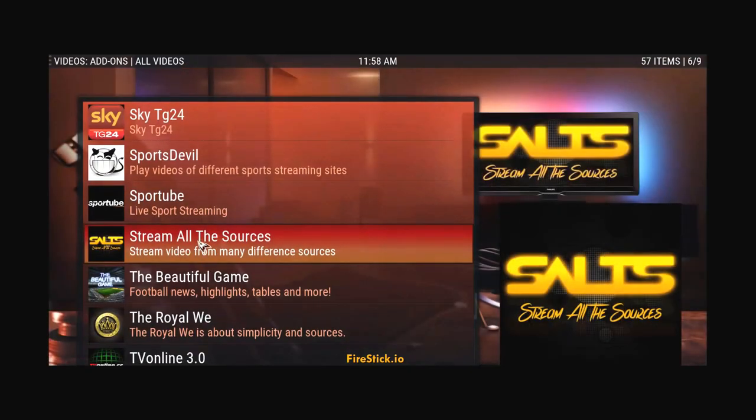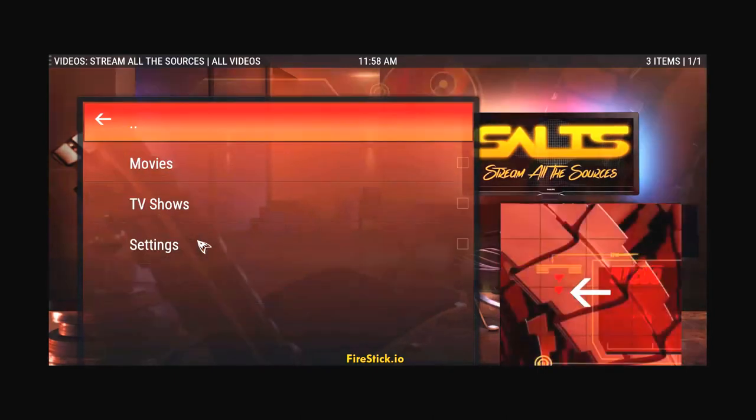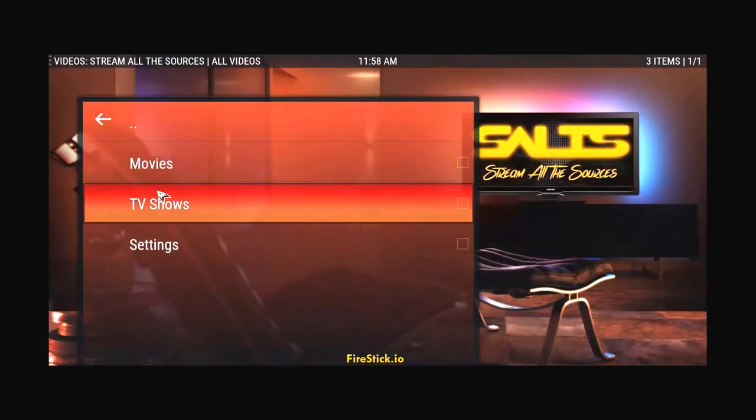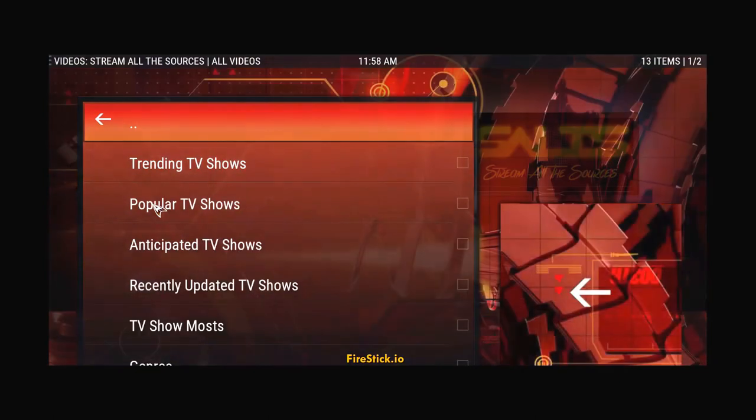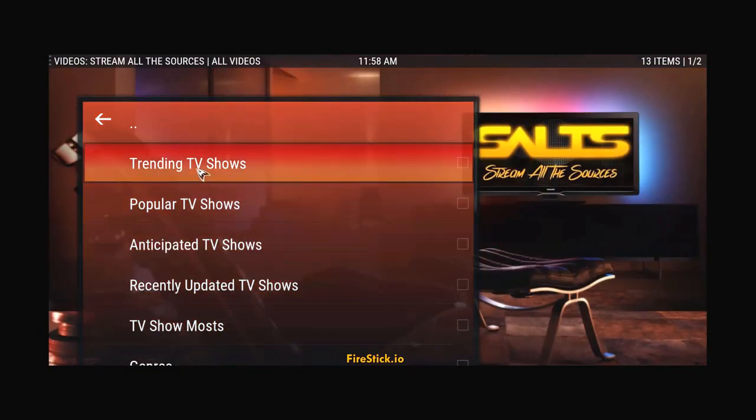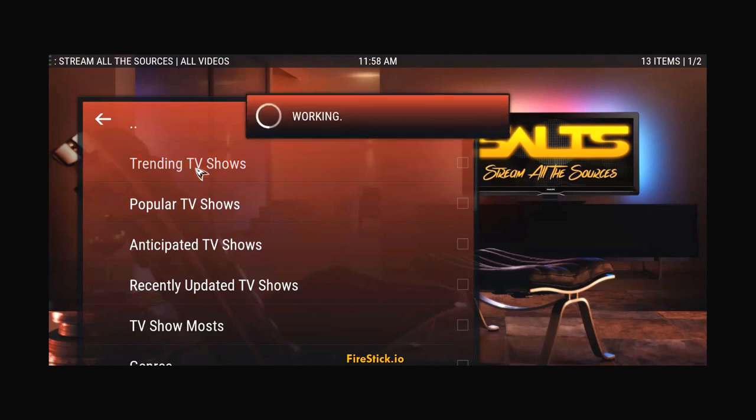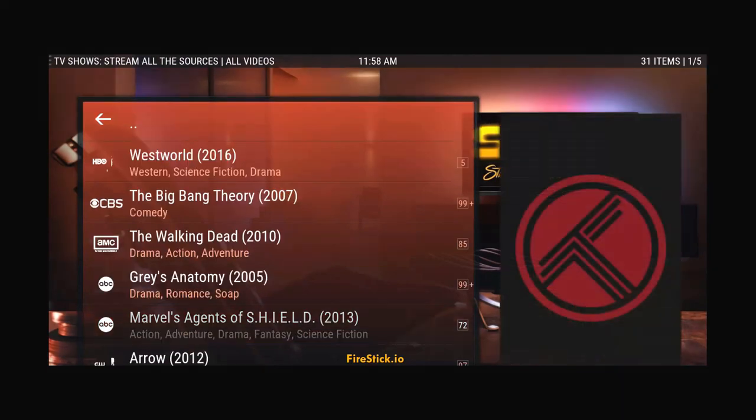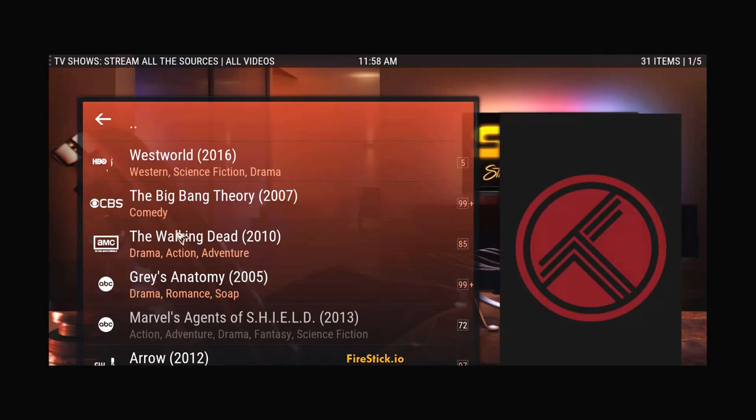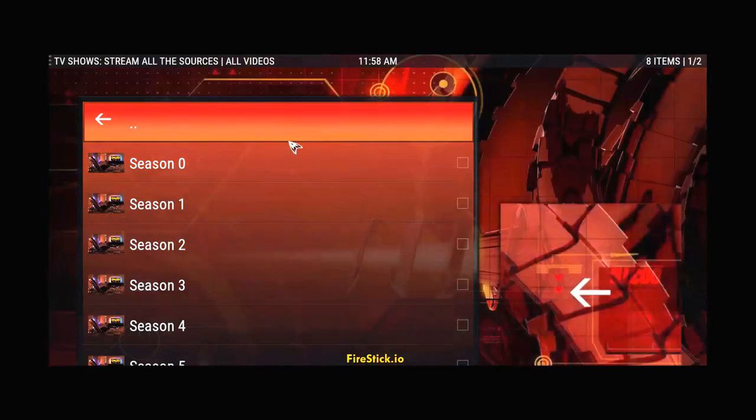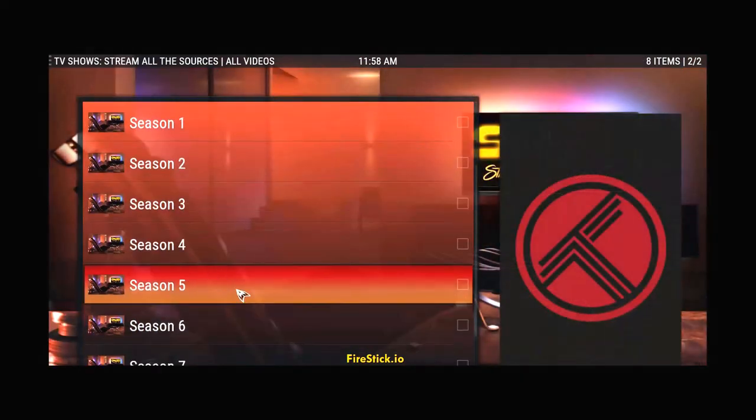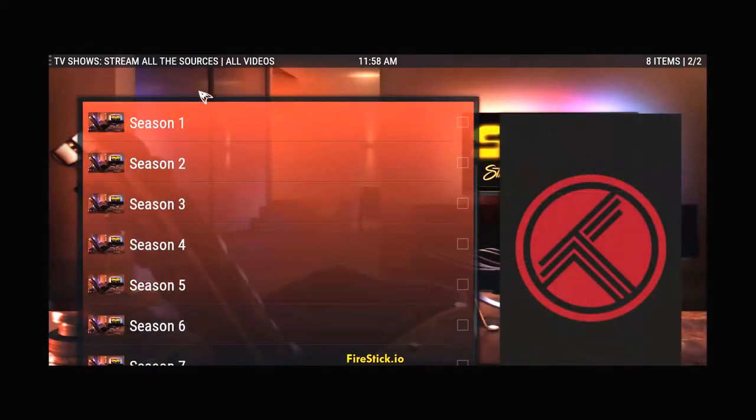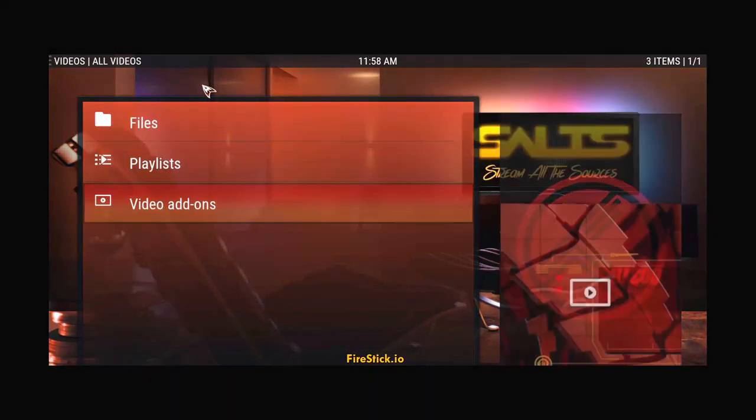Stream All The Sources is another really good site. That's going to have all your movies, TV shows. Again, for TV shows, popular, What's Trending. We'll go to What's Trending. So, Westworld, The Big Bang, Walking Dead is pretty popular. Here's season one, season two. Doesn't matter, guys. Whatever you want to watch, it's all here on a jailbroken Fire Stick.